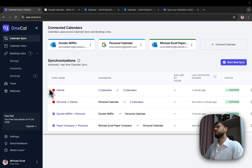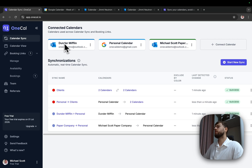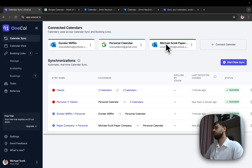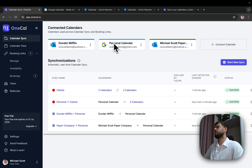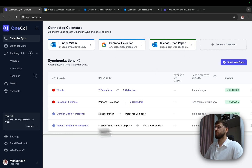With these four synchronizations, I've made sure that Dunder Mifflin has the availability of the personal calendar and the other client, the Michael Scott Paper Company has the availability of the personal calendar and Dunder Mifflin, as well as the personal calendar containing the availability of both clients.